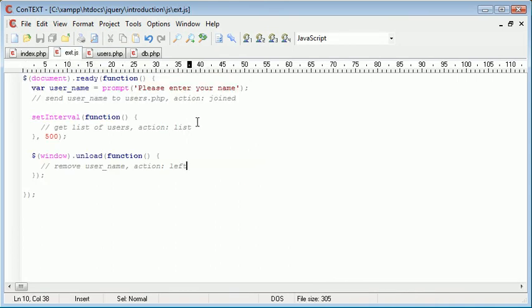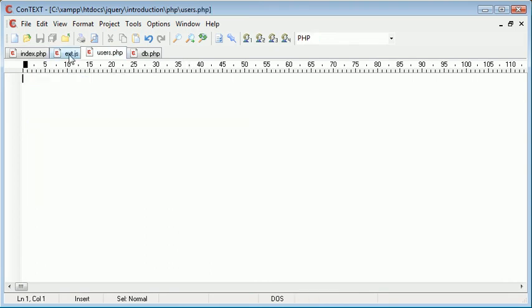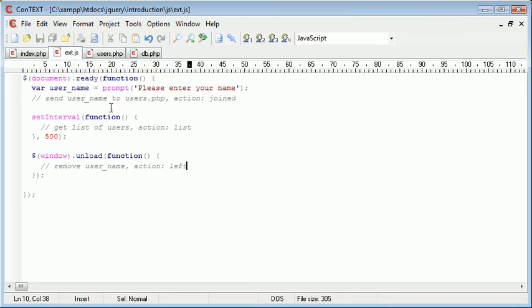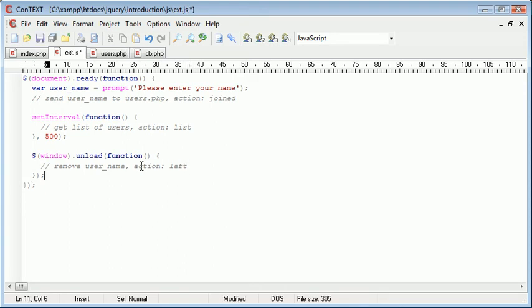So from users.php we can start writing this out now because we've outlined what we want to do, which obviously doesn't work yet. But when the user joins, they enter their username and it sends this to users.php and puts it into the database. Every 500 milliseconds it retrieves a list of these values in the database. And when we unload the window, we remove the user from the database. So quite a simple outline in jQuery there of exactly what we're doing.